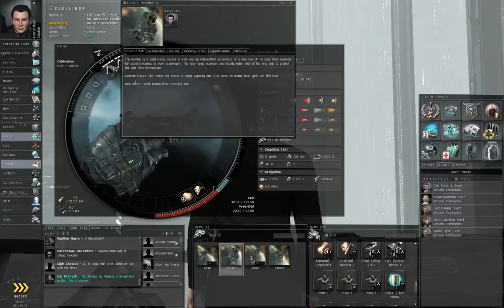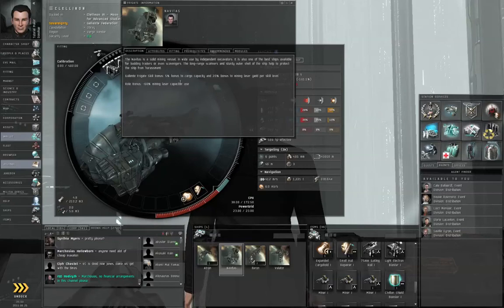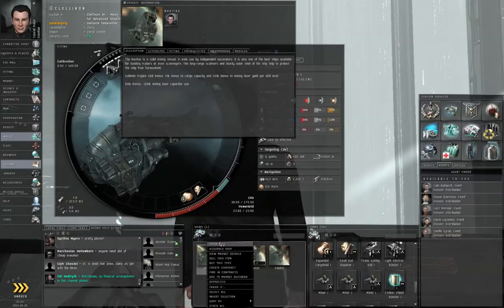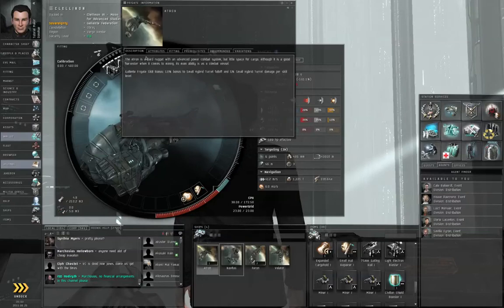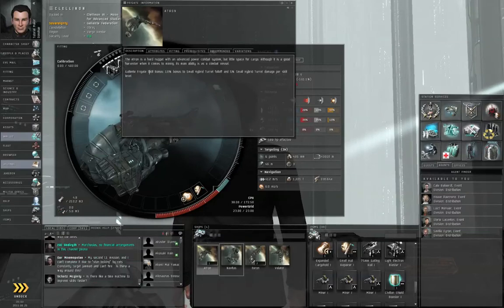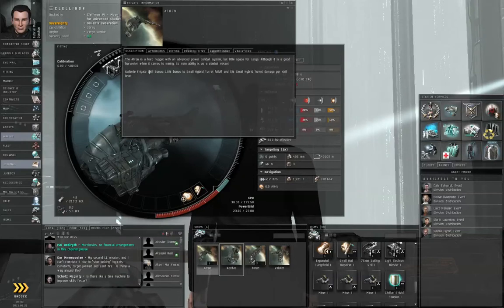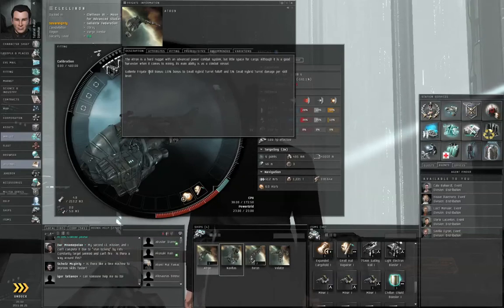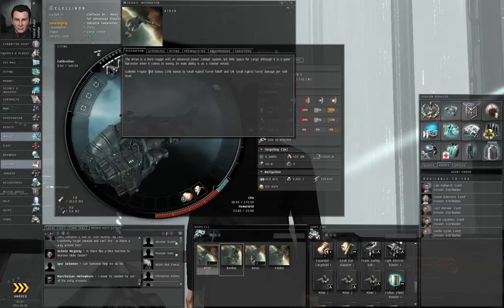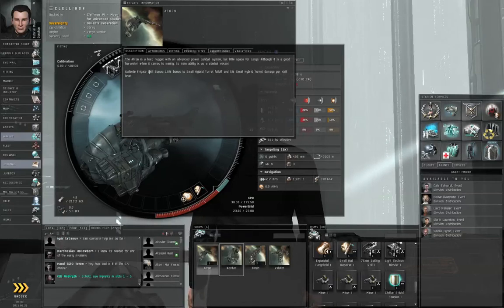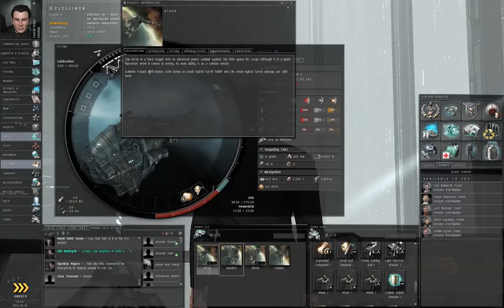Additionally, this has a 60% reduction to the capacitor need for mining lasers. If you right-click the Atron and show info, its bonus based on the Galente Frigate skill is that it has a 10% bonus to small hybrid turret falloff range and 5% bonus to small hybrid turret damage per skill level. This is more suited for combat.